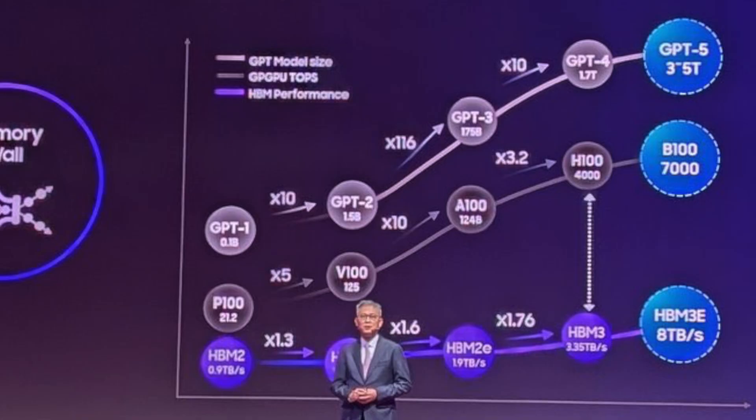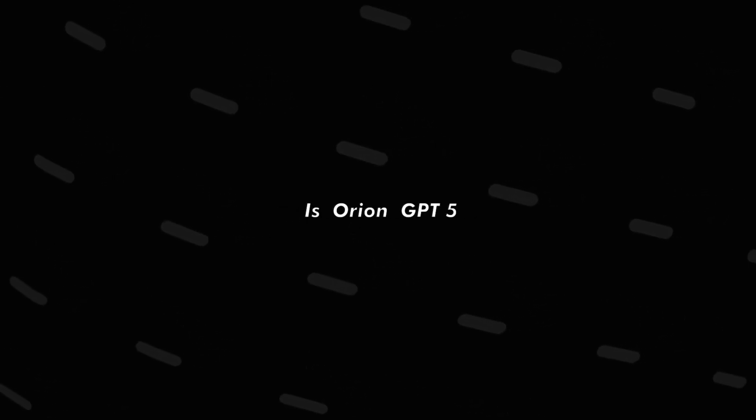Following this, we also got leaks relating to the size of this model being around 3.5 trillion parameters compared to the 1.7 trillion parameters of the GPT-4 model. So does all of this point to Orion? Is Orion GPT-5? Is this the model that OpenAI and even Microsoft are boasting about?